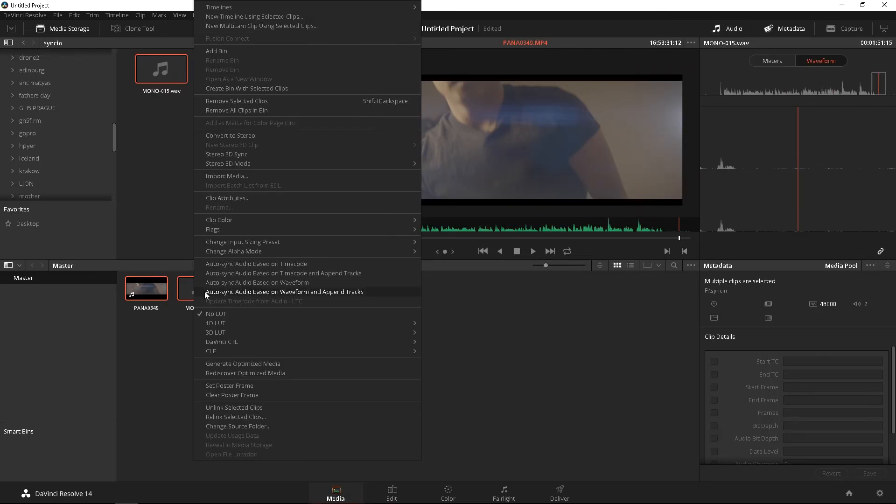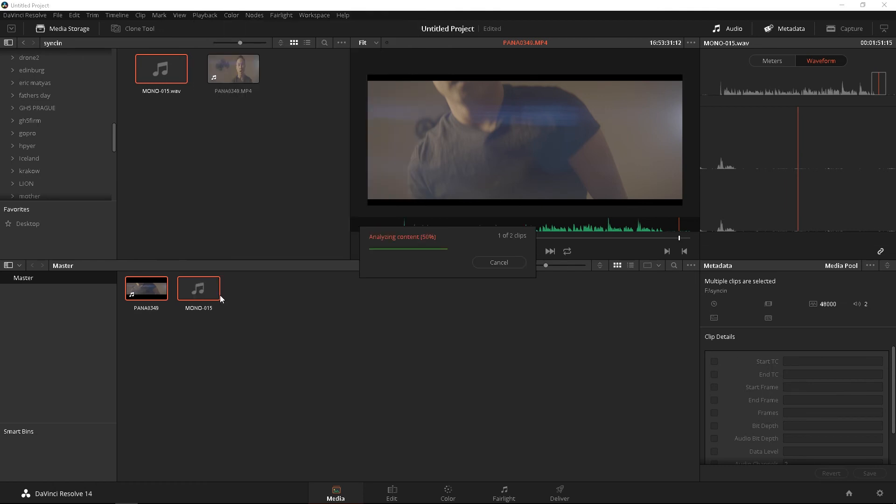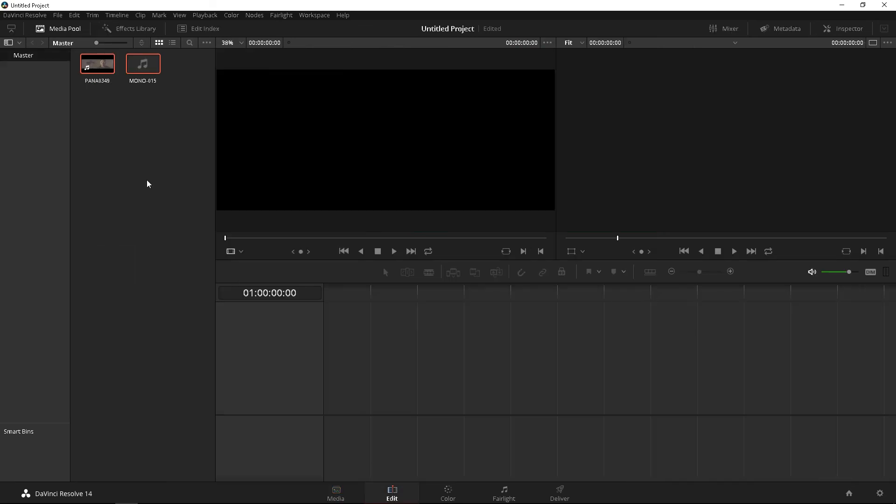Highlight two, both of it. Auto synced, and now with append tracks. Click. Boom. Go back to the edit menu.